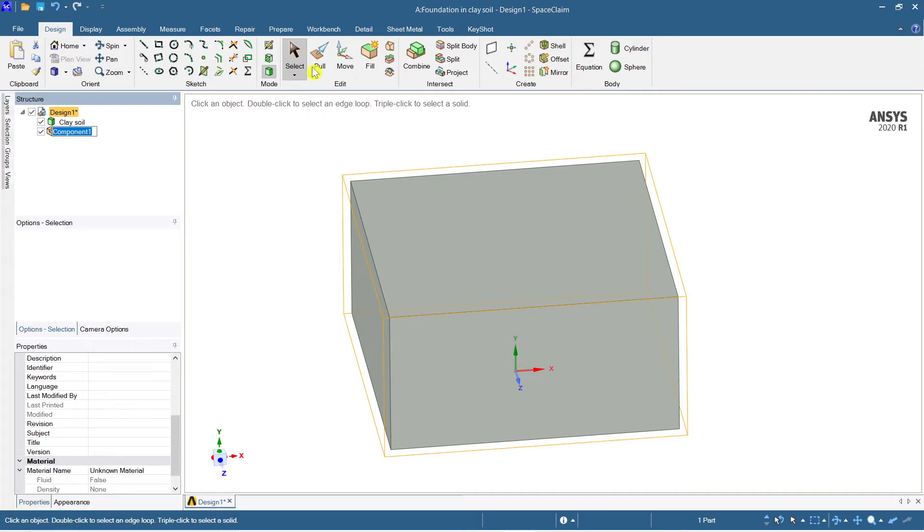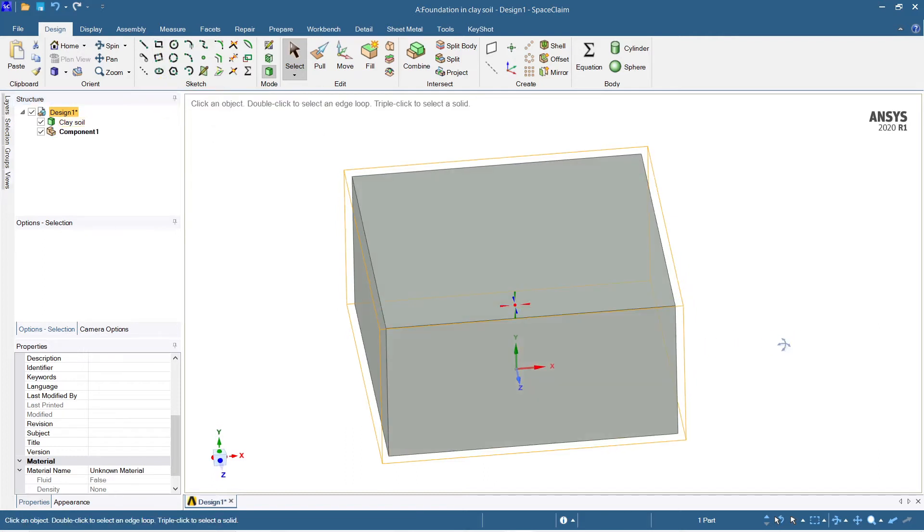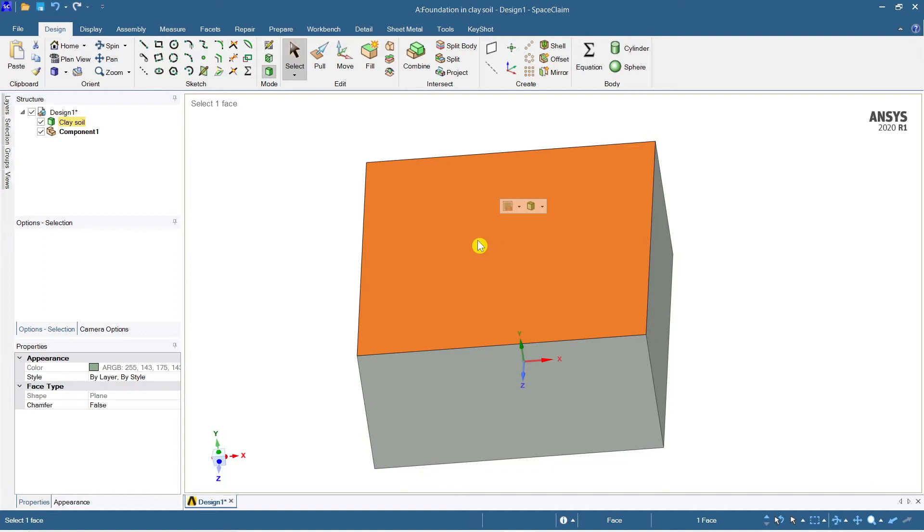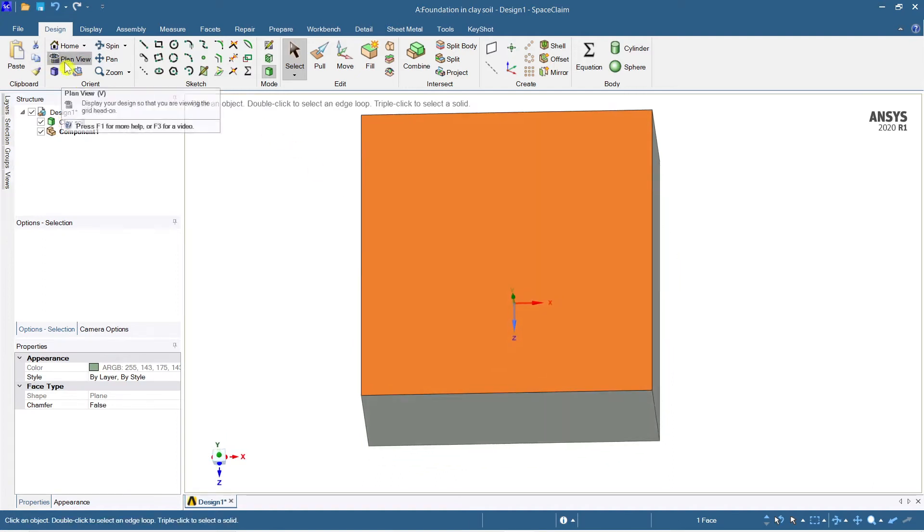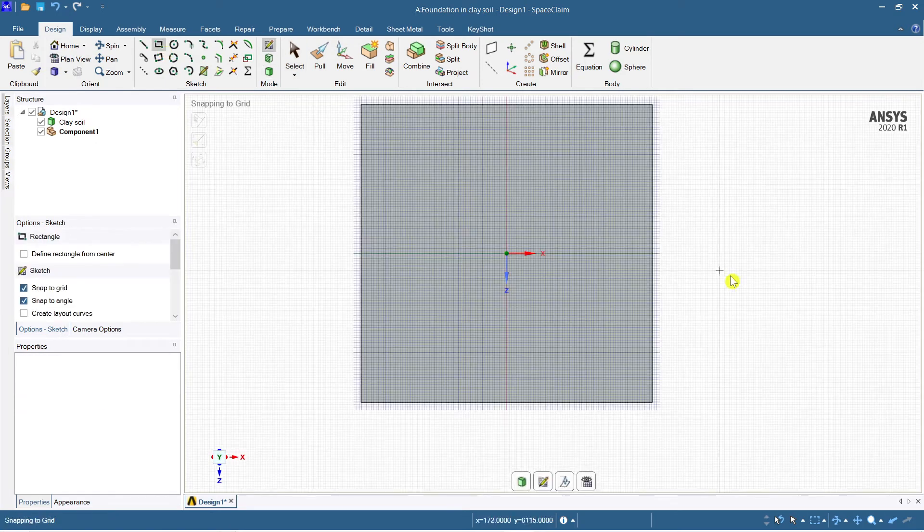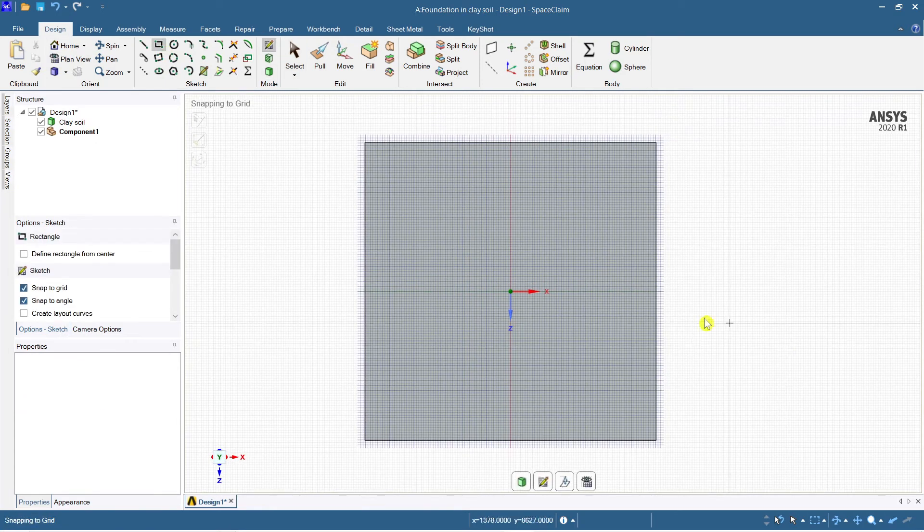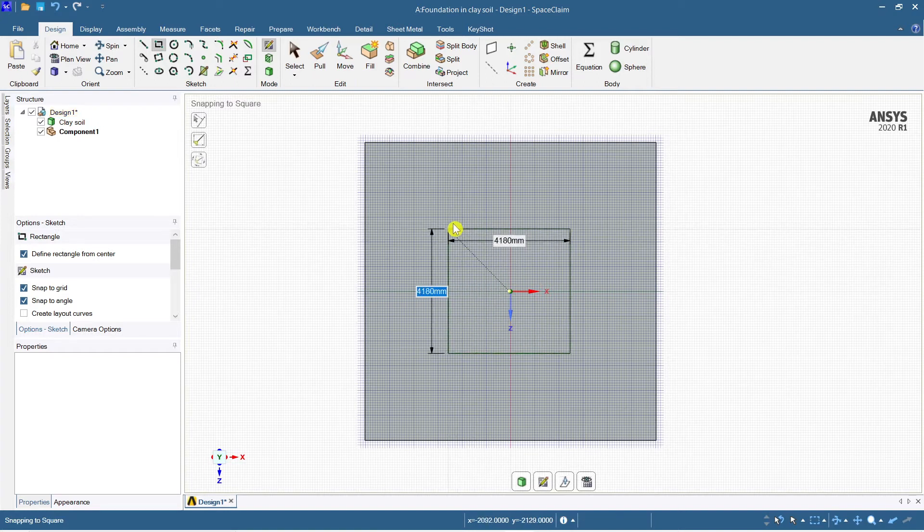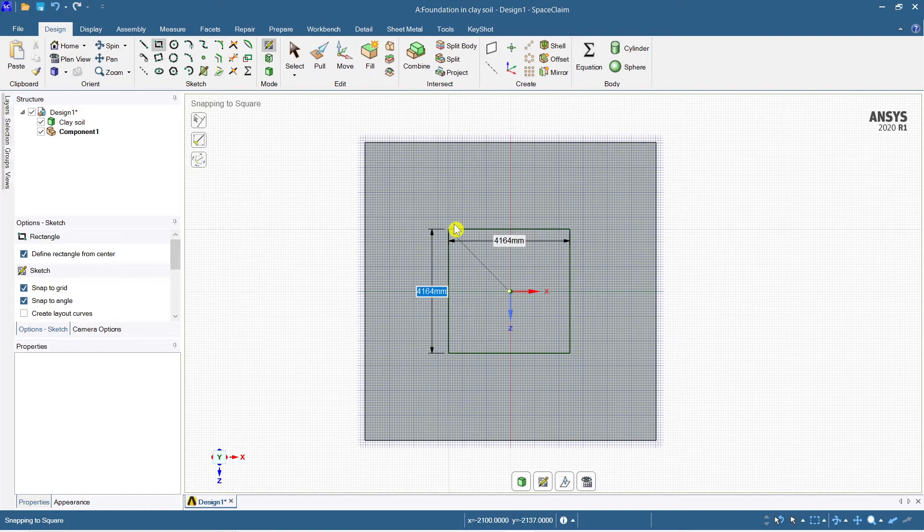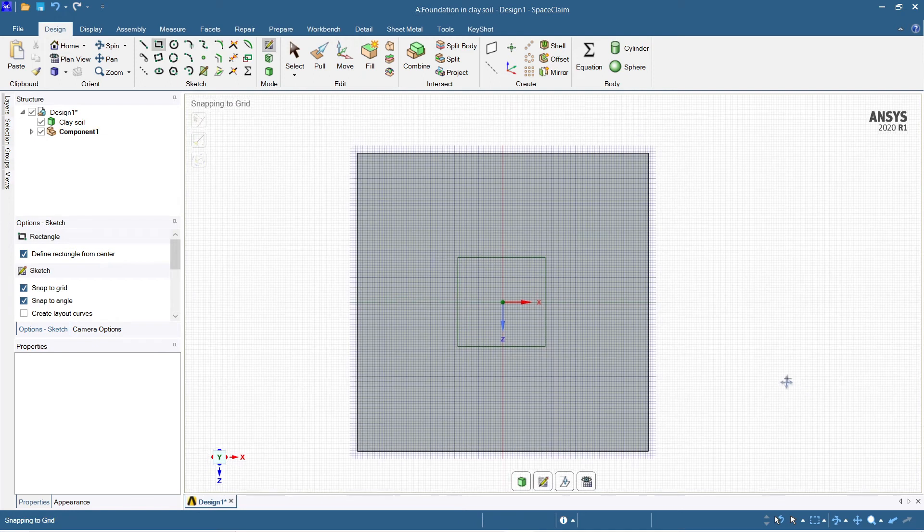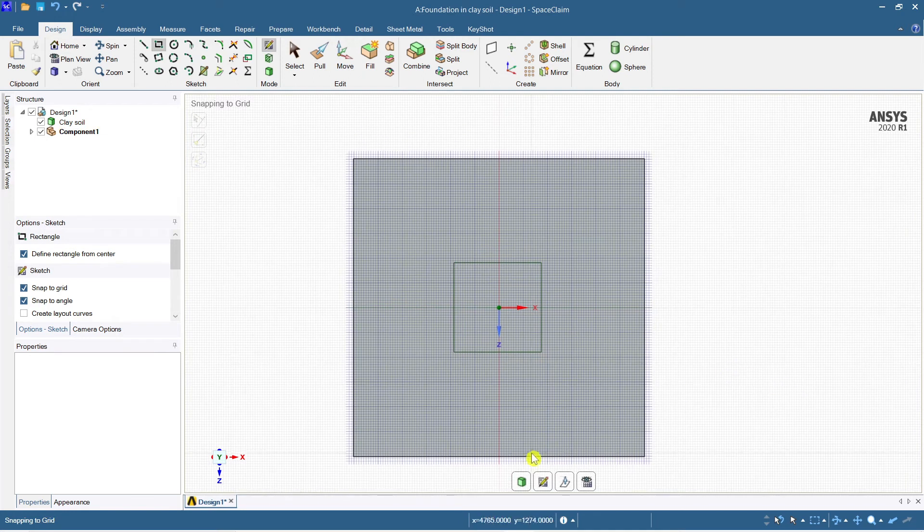Now again select the rectangle command. Select the top face and go to plan view and select rectangle. Again define rectangle from center. Now I'm considering a column of say 3 meter by 3 meters, so it's a big square column, 3,000 mm by 3,000 mm.